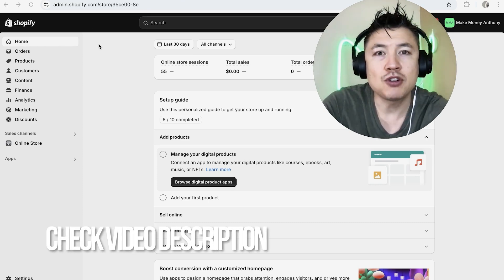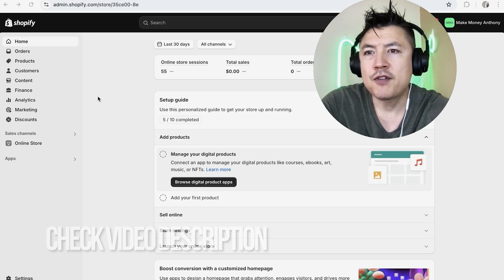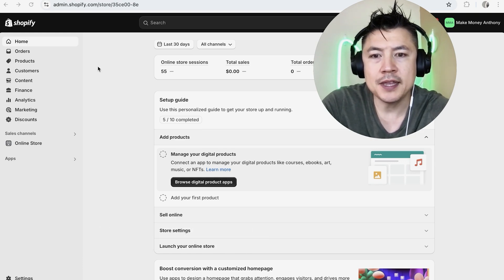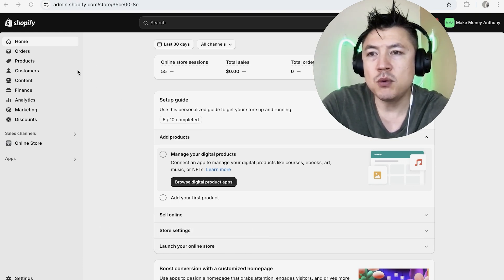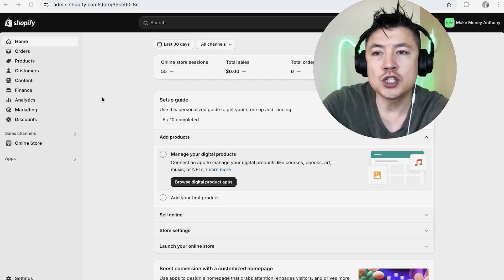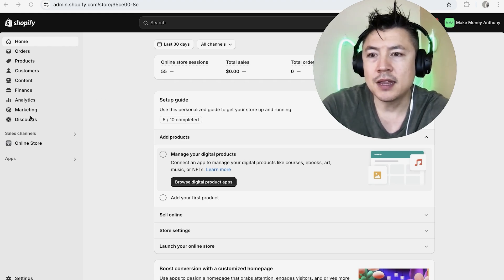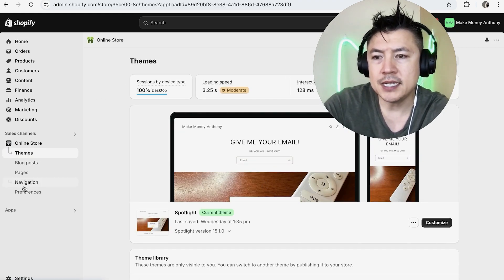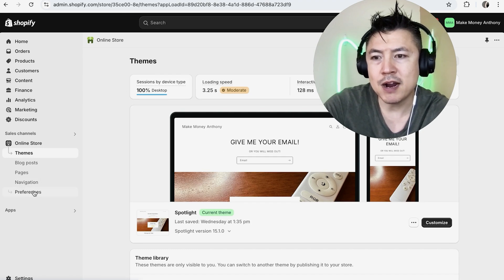Check my video description. I'll try to leave the written instructions there as well, but I've already logged into my Shopify store and this is the home screen. Now here on the home screen, if you want to go ahead and deactivate your Shopify store in Facebook, here on the left side you want to click on online store. Once you do that, you're going to see a dropdown menu and then you want to click on preferences right here at the bottom.